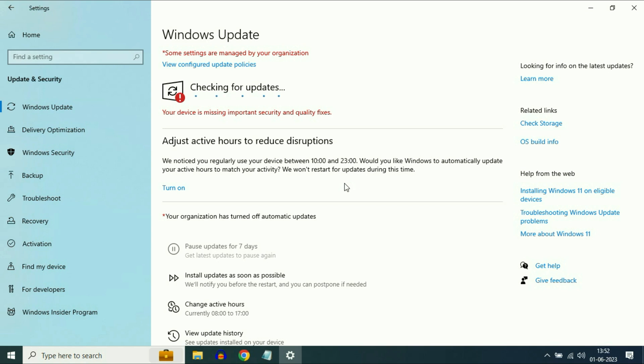So these are some troubleshooting steps you can apply to fix this issue. This is all for the video. Thank you for watching TechWhite. Have a nice day.